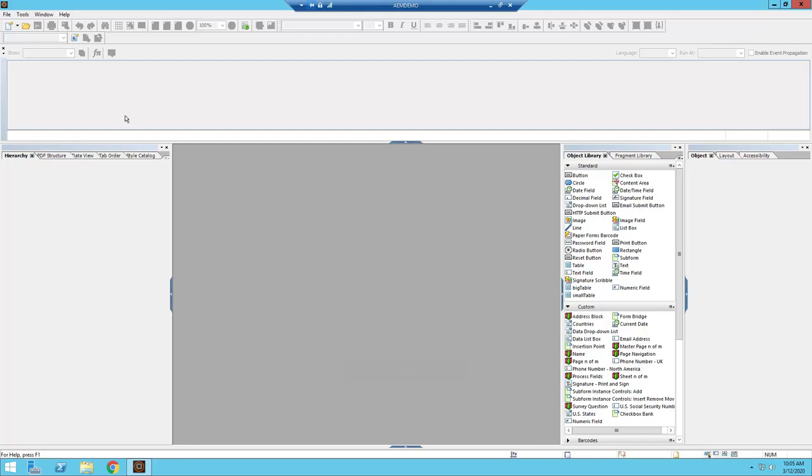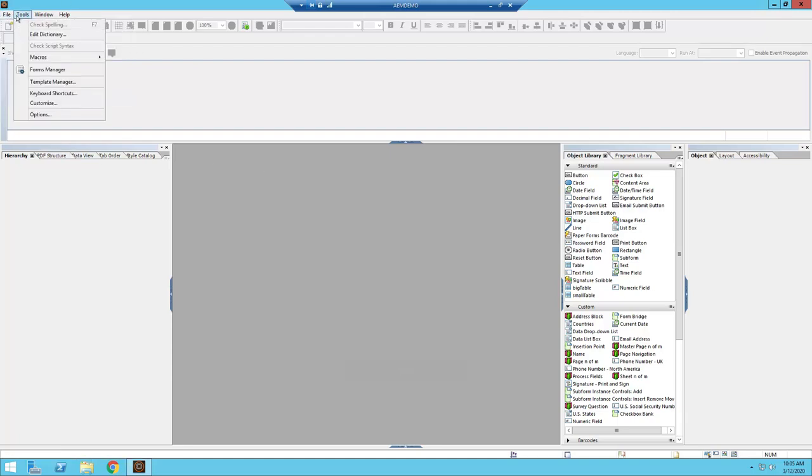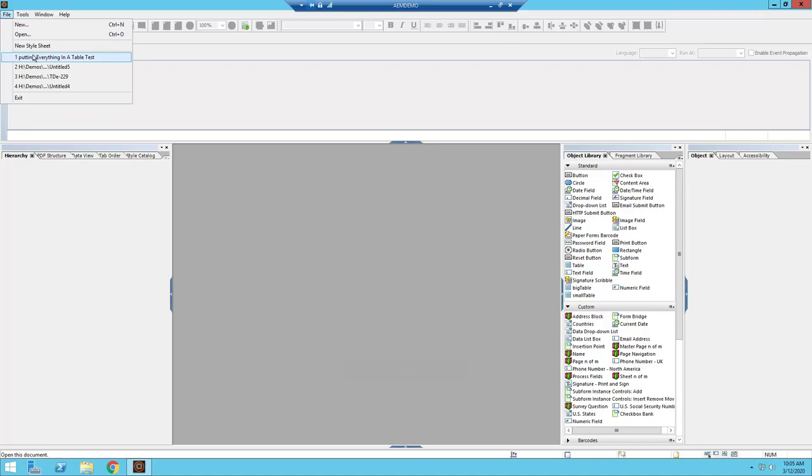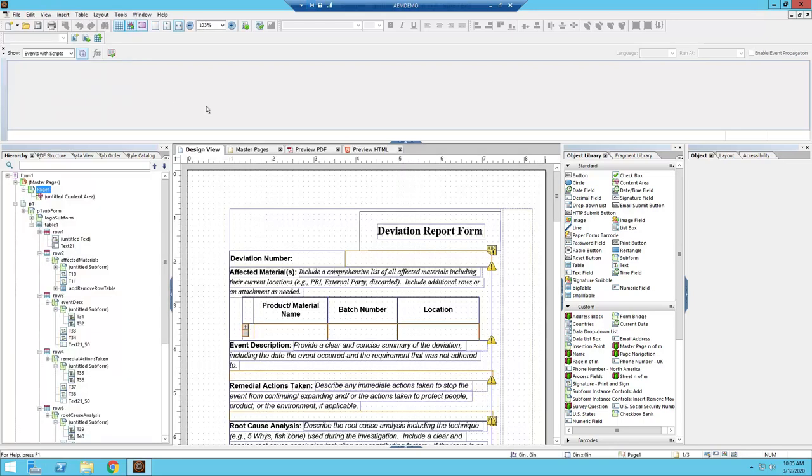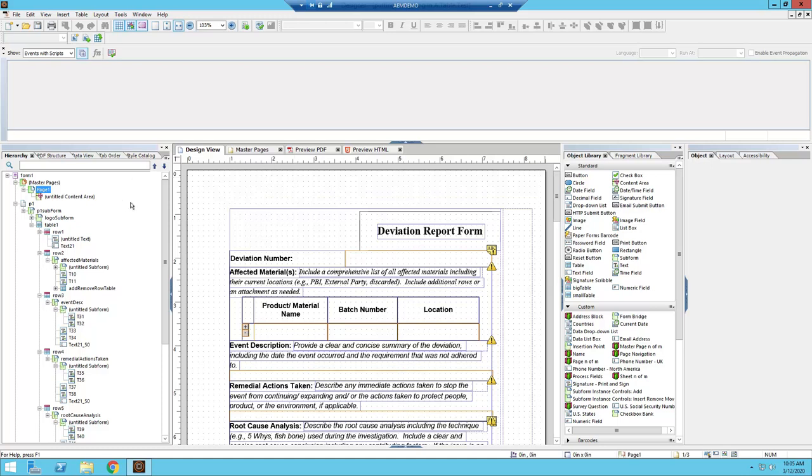That being said, currently we don't have any documents open. When we do open up our PDF form, it would appear in this gray area in the middle. On the left hand side, actually let's open up a document right now. So this is just a pretty basic form that I've opened up right here.